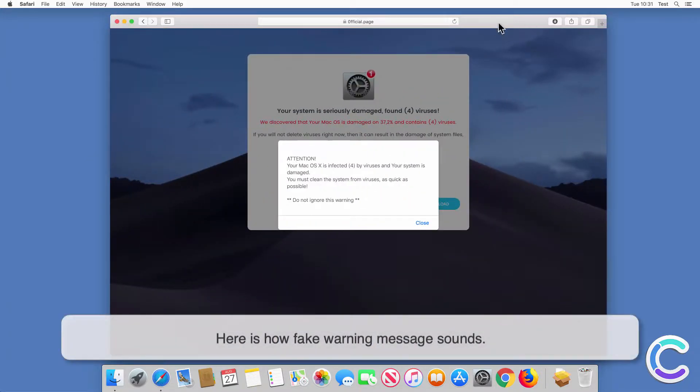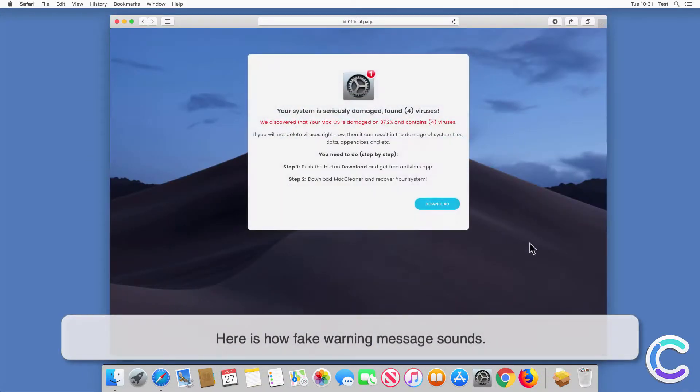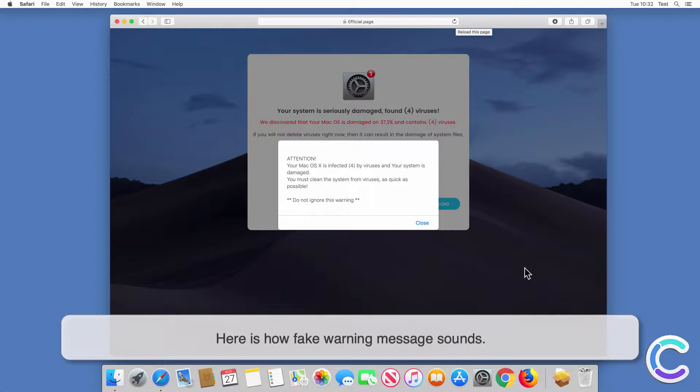Attention! Your Mac OS X is infected by viruses and your system is damaged. You must clean the system from viruses as quick as possible. Do not ignore this warning.